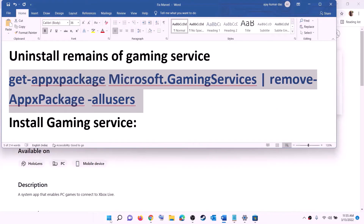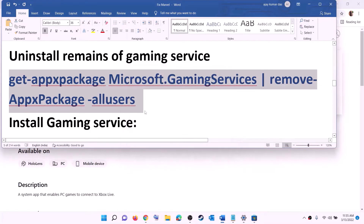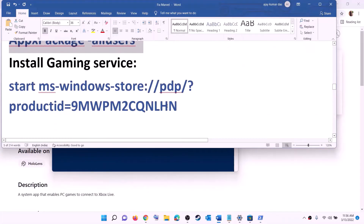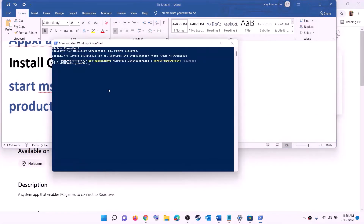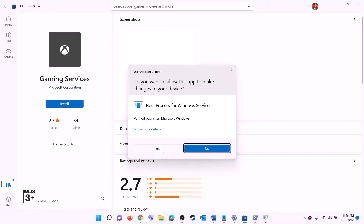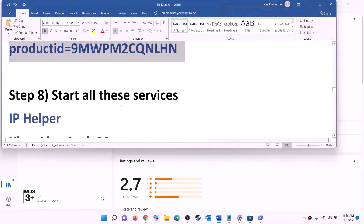After installing Xbox identity provider, uninstall and reinstall gaming services. Copy the uninstall command from the video description, type 'powershell' in the Windows search box, right-click on Windows PowerShell and click run as administrator. Click yes to allow, paste the command, and hit enter — this will uninstall gaming services. Then copy the reinstall command, paste it in the same window, and hit enter. This will open Microsoft Store where you can click install for gaming services. Let the download complete, then open Xbox app or Microsoft Store and try to install the game.